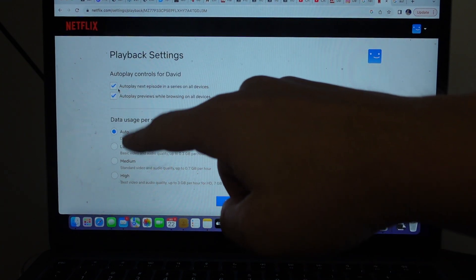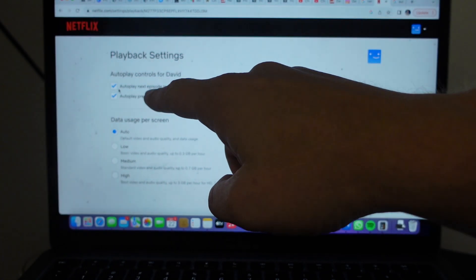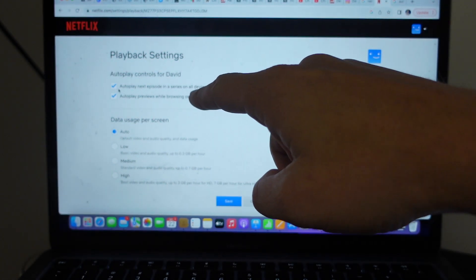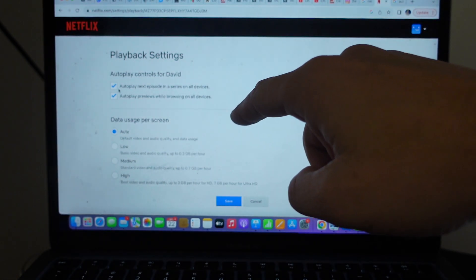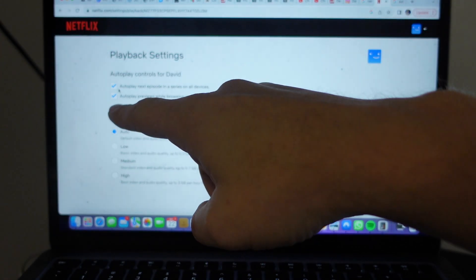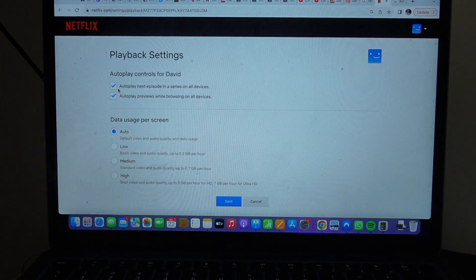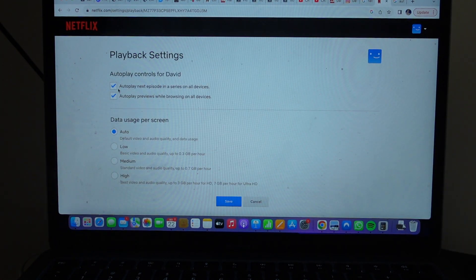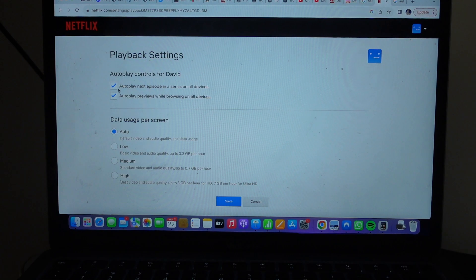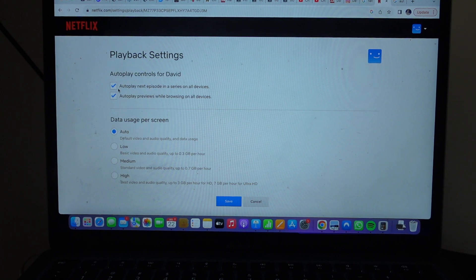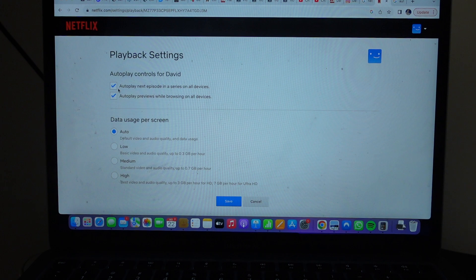Right now have it checked: autoplay next episode in a series on all devices, or autoplay previews while browsing on all devices. So you can obviously unclick that if you don't want it to autoplay the episodes and the previews, and click it if you want it to play the episodes and the previews.